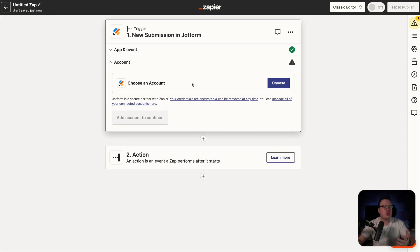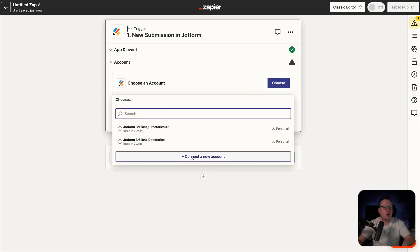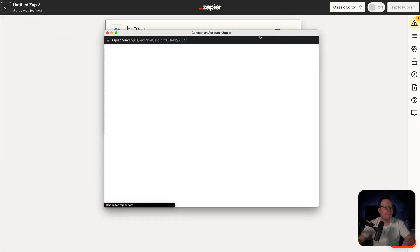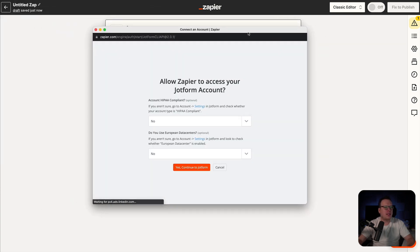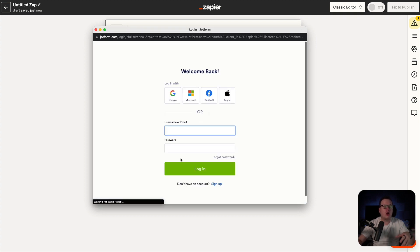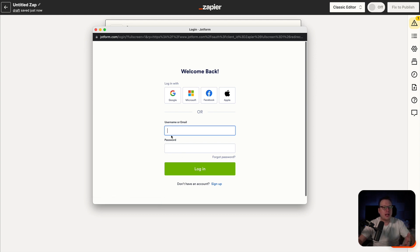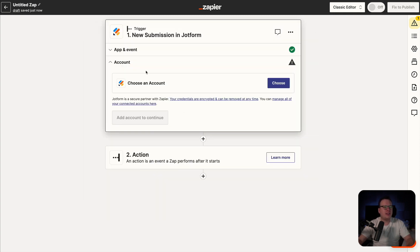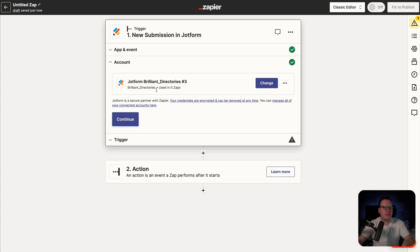Next up, we have to choose our account. I'm going to go ahead and connect a new account. That is going to open up a little pop up window here. And once that opens up, it's going to ask us two different questions. We're just going to leave both of these on no for now because they don't really apply to us. And we are going to say yes, continue to JotForm. Now if you are already logged into JotForm, it's going to automatically connect you. However, if you're not logged in, you will need to enter your username or email and your password and then click on login. And once we enter that information, this is what the allow screen will look like. So we will click on allow and that's going to connect us to Zapier. So now we have that connected and we have our account selected.